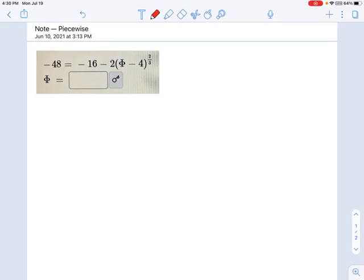Here's a sneaky radical equation that doesn't look like a radical equation, but it is. What you have to remember is that this exponent right here, which is a fraction, means it's a radical.